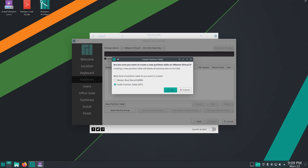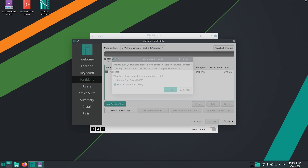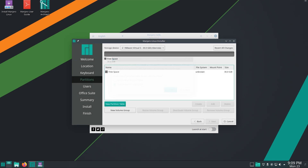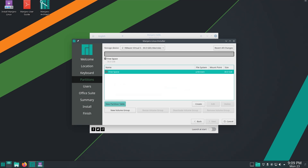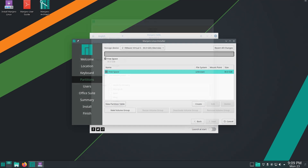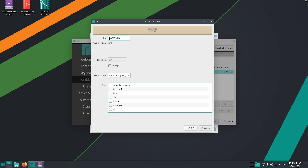People using legacy BIOS may use any. If you are installing Manjaro alongside Windows or any other operating system, then you don't have to create a partition table. Just choose the free unpartitioned disk space available.